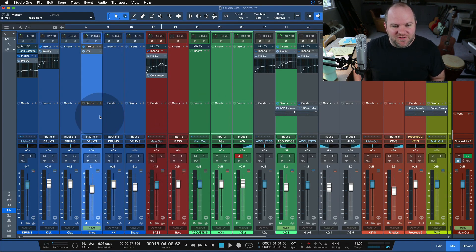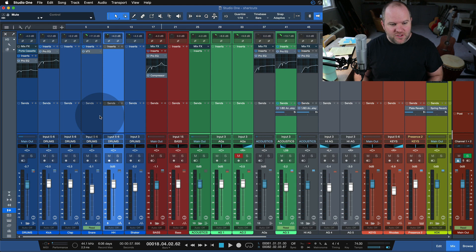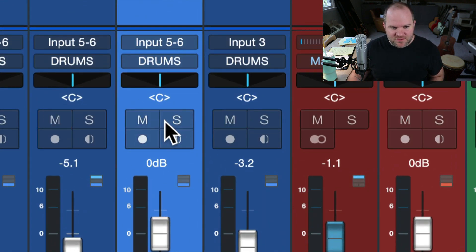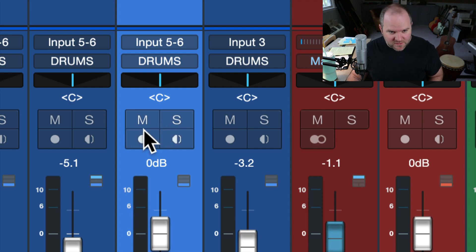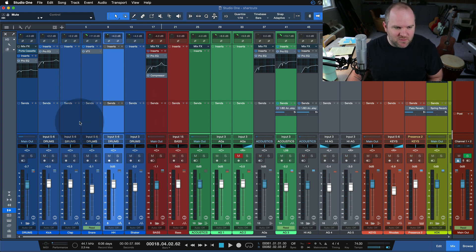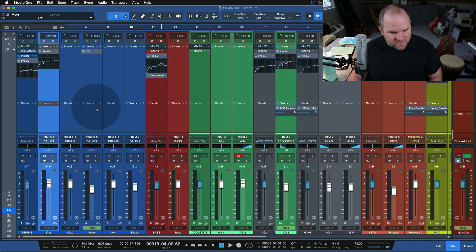So when you have a channel selected, you can press the letters M, S, or R to toggle the three main buttons on the channel: M for mute, S for solo, R for record enable. It is super handy. I use it all the time, mainly mute and solo, because once recording's done I turn it off and don't turn it back on very much.